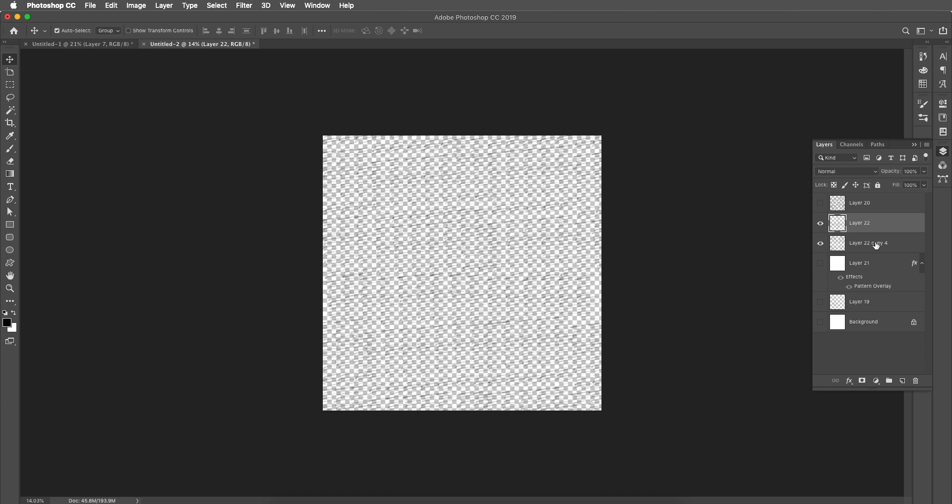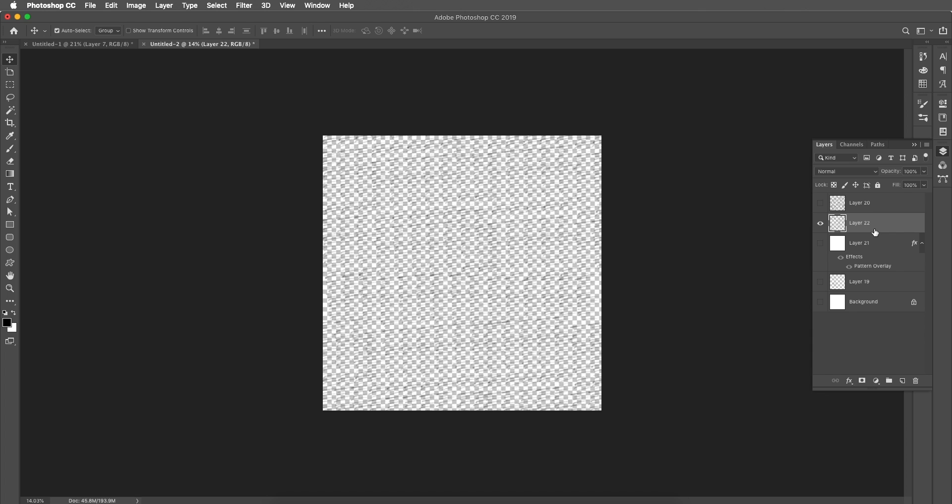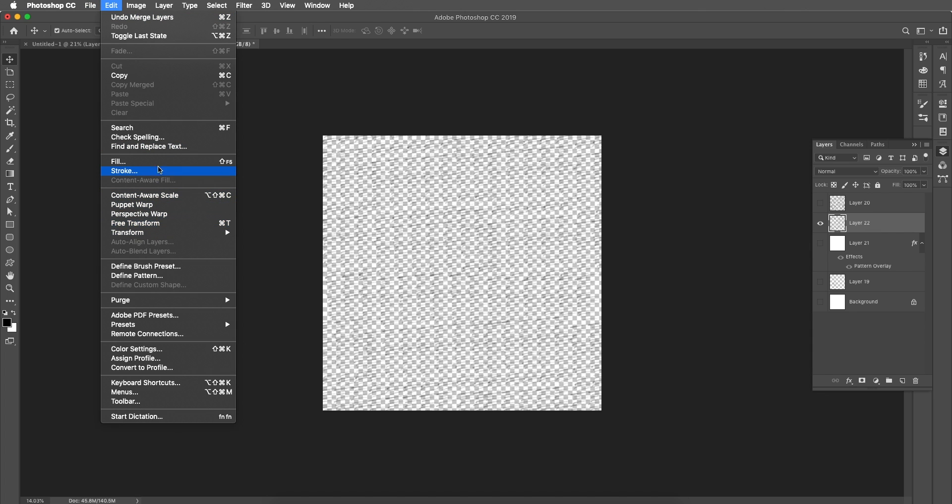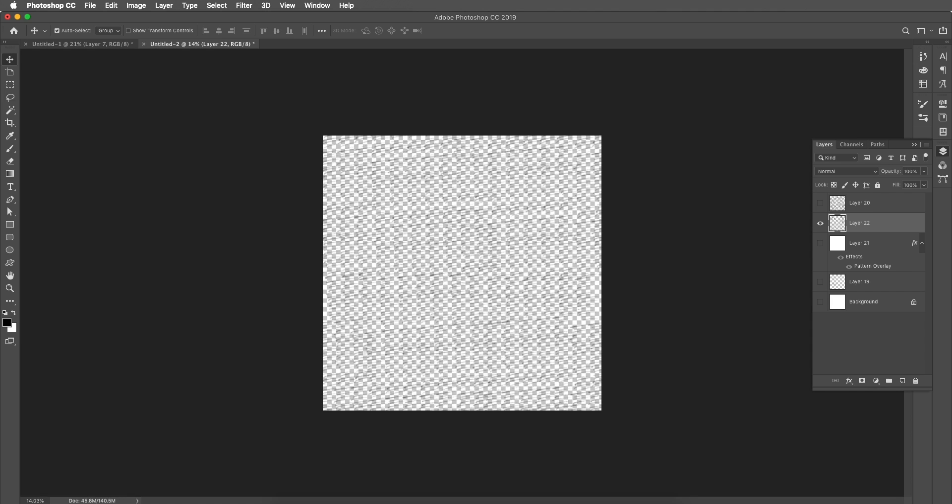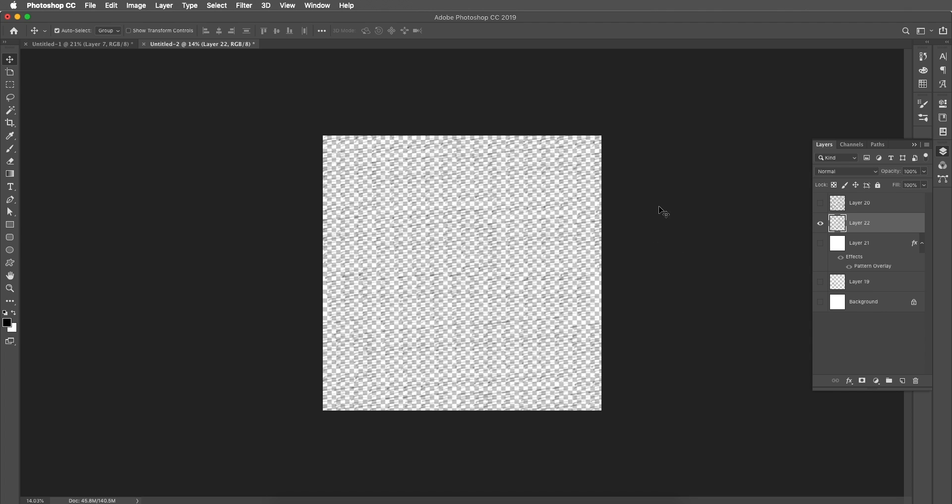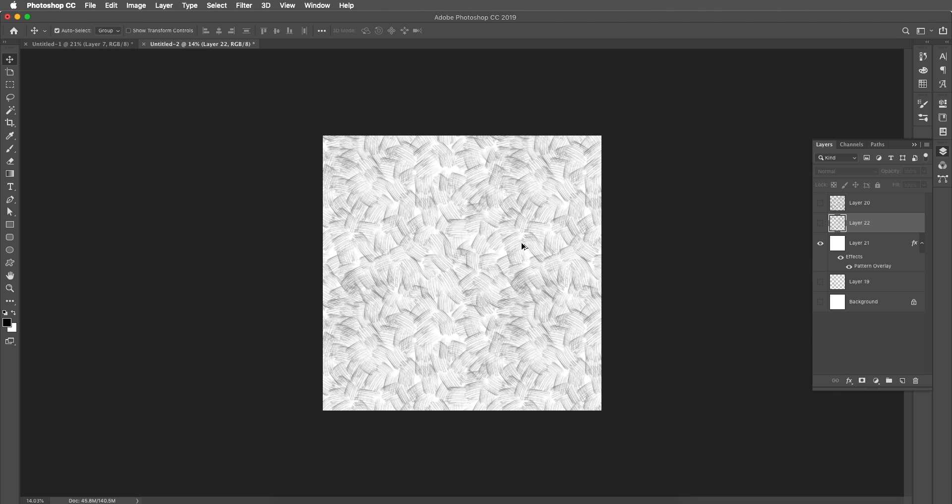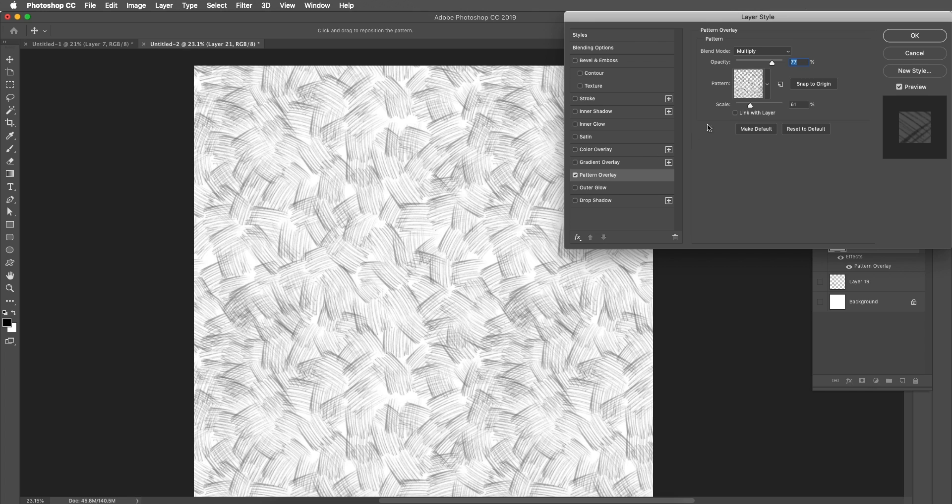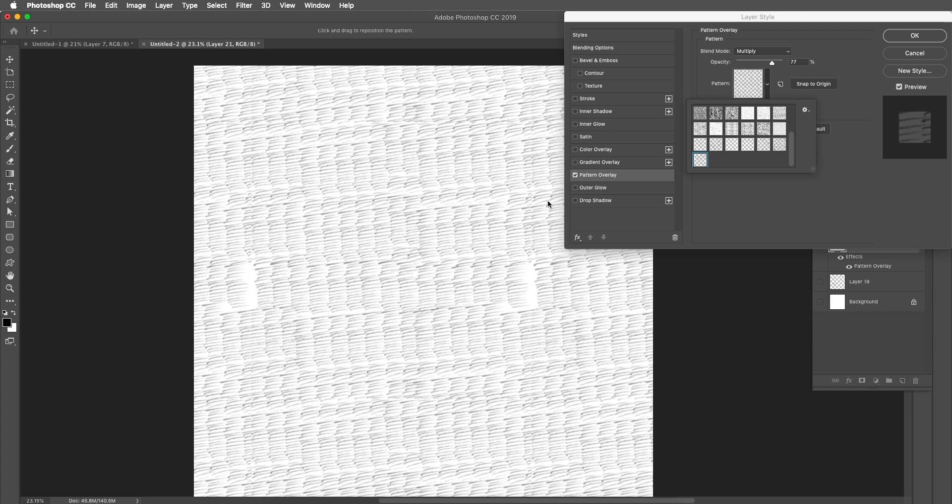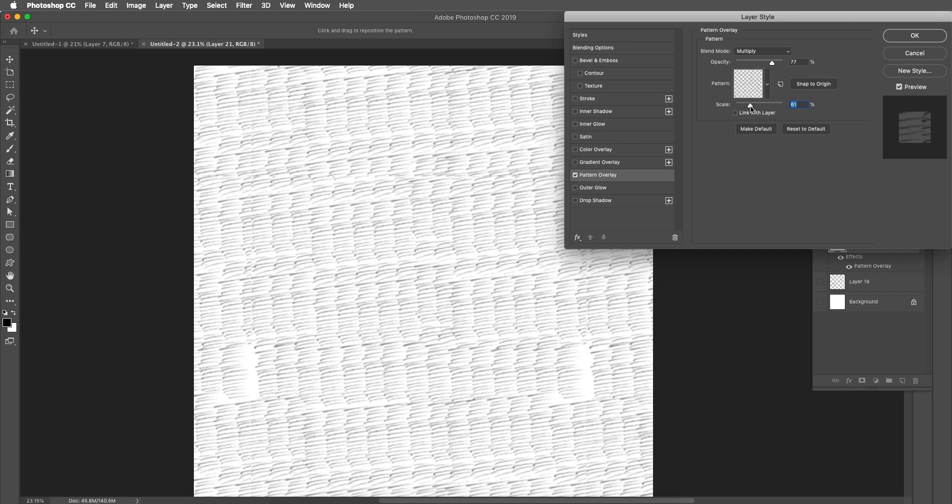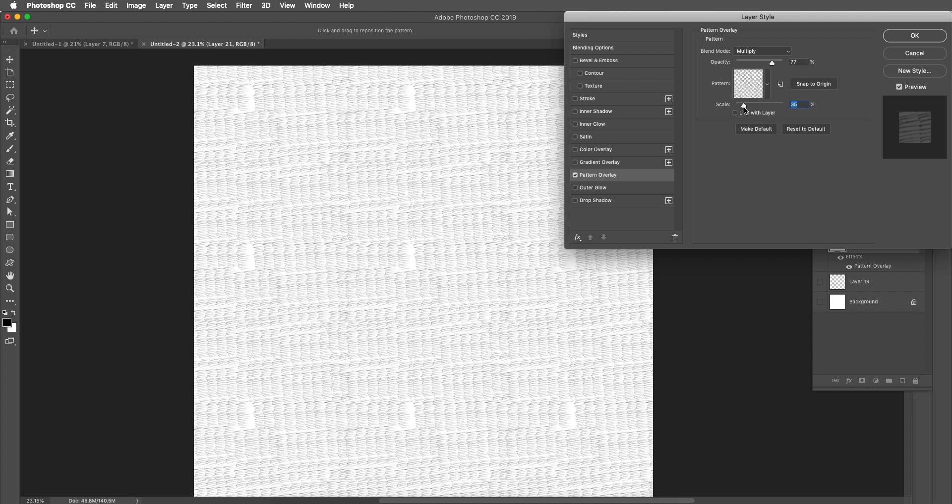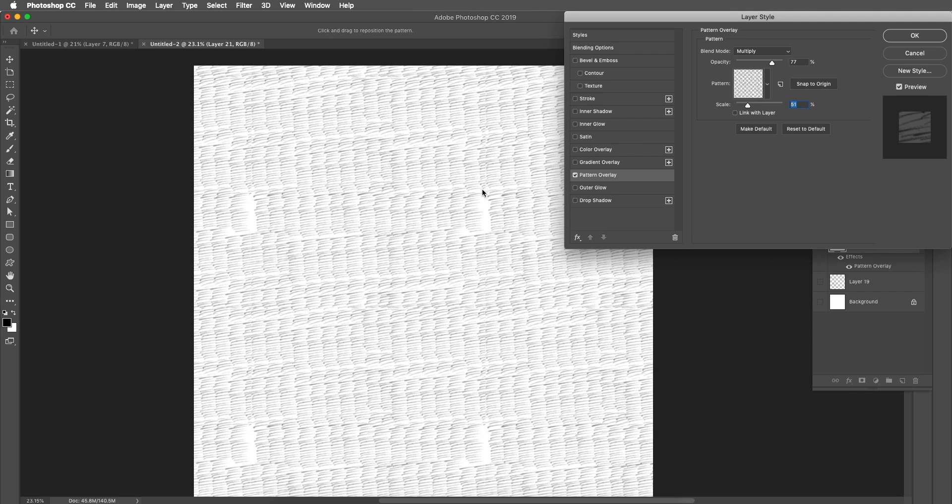Now we'll convert it into pattern. Let's merge it. And now go to edit and define pattern and let's give a name, pencil pattern number two, and click ok. So the second pattern is also ready to apply it. Let's just open the pattern overlay effect and let's change the pattern to our new pattern and it's there and you can do the same effect here. Scale the size and the opacity.